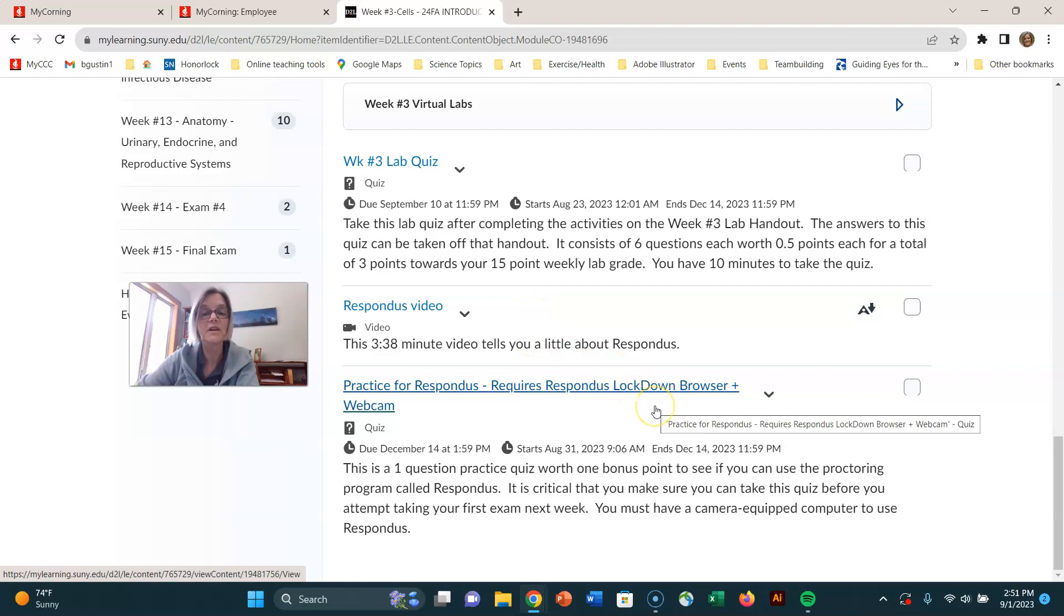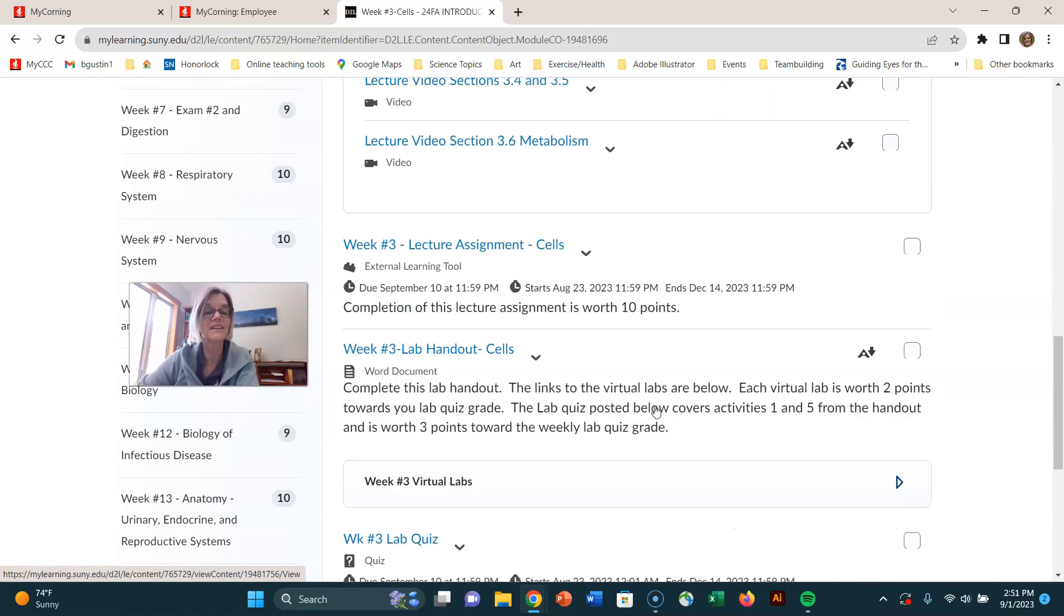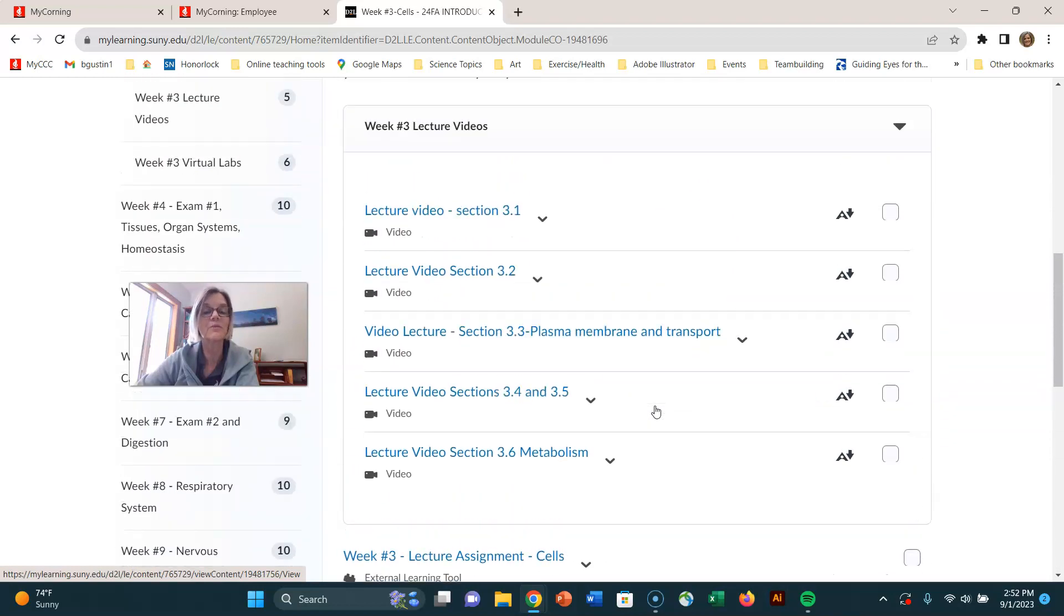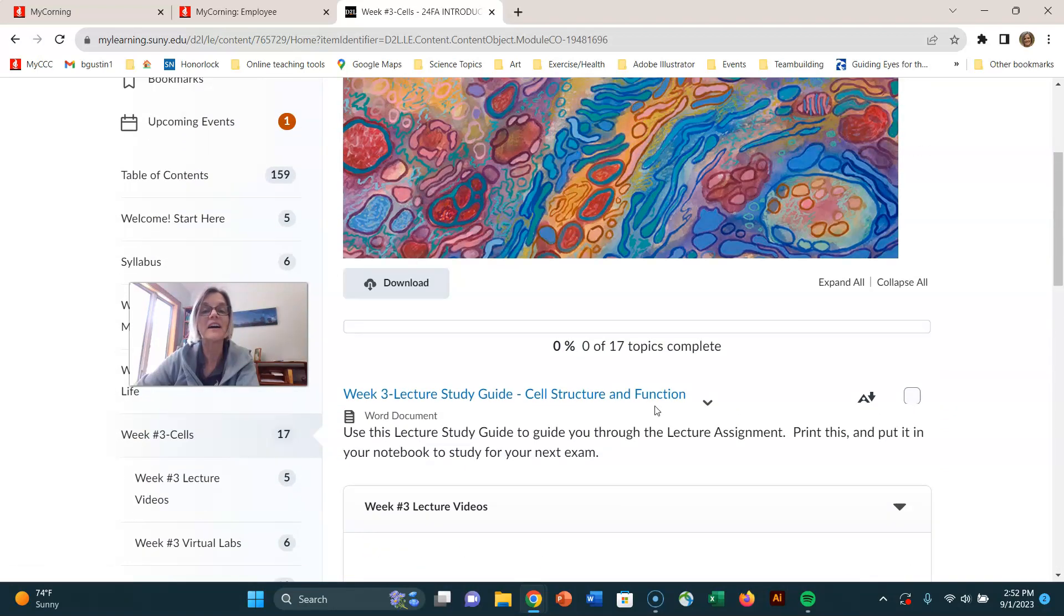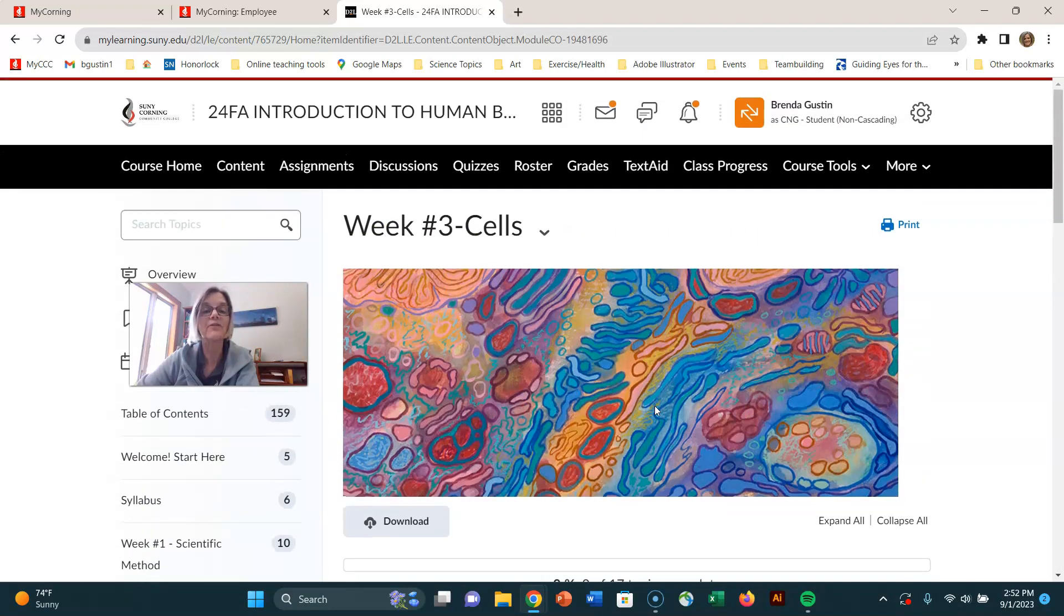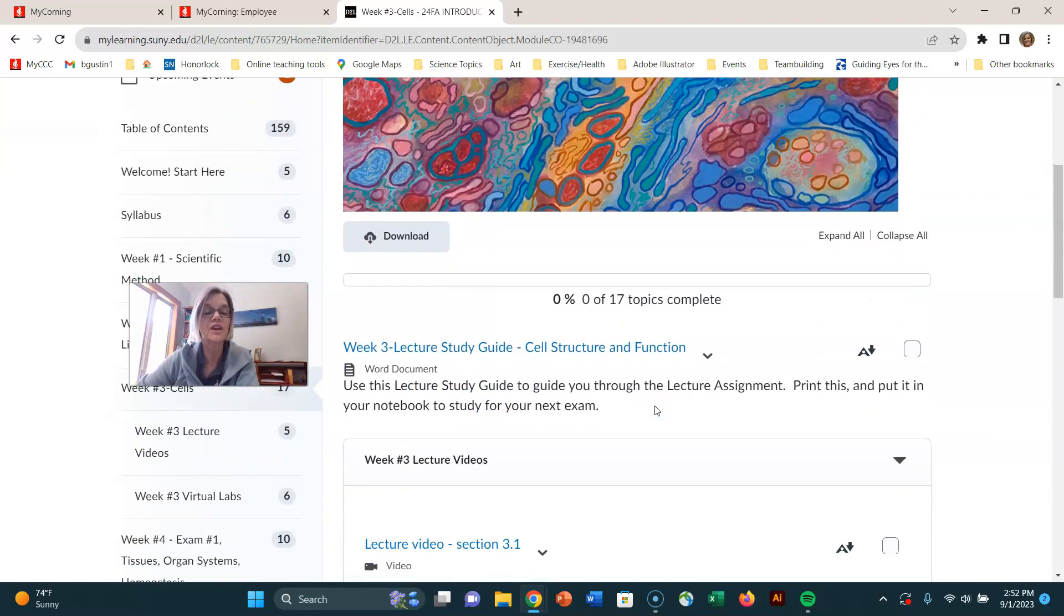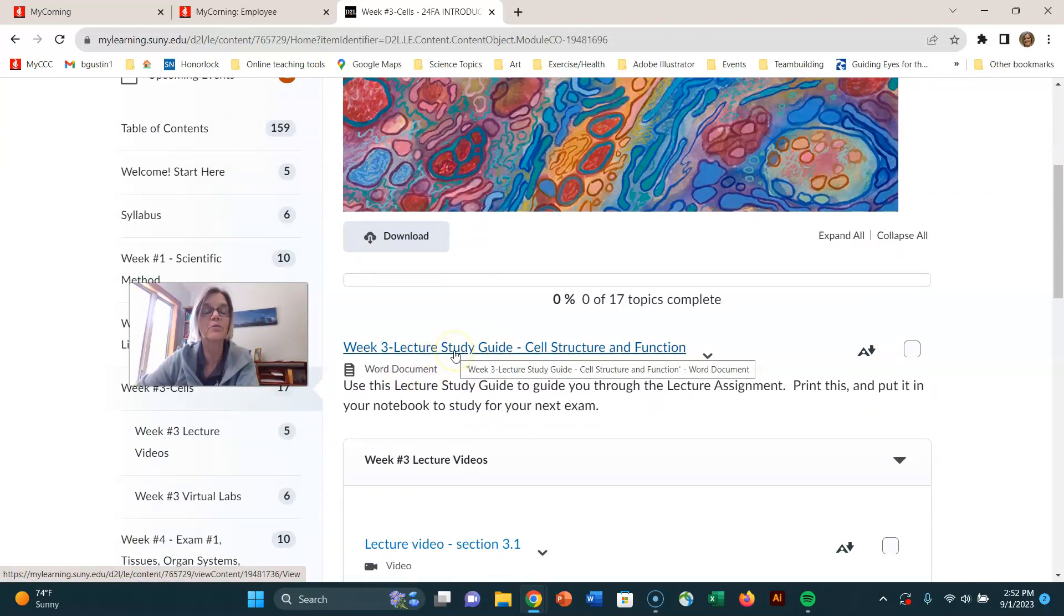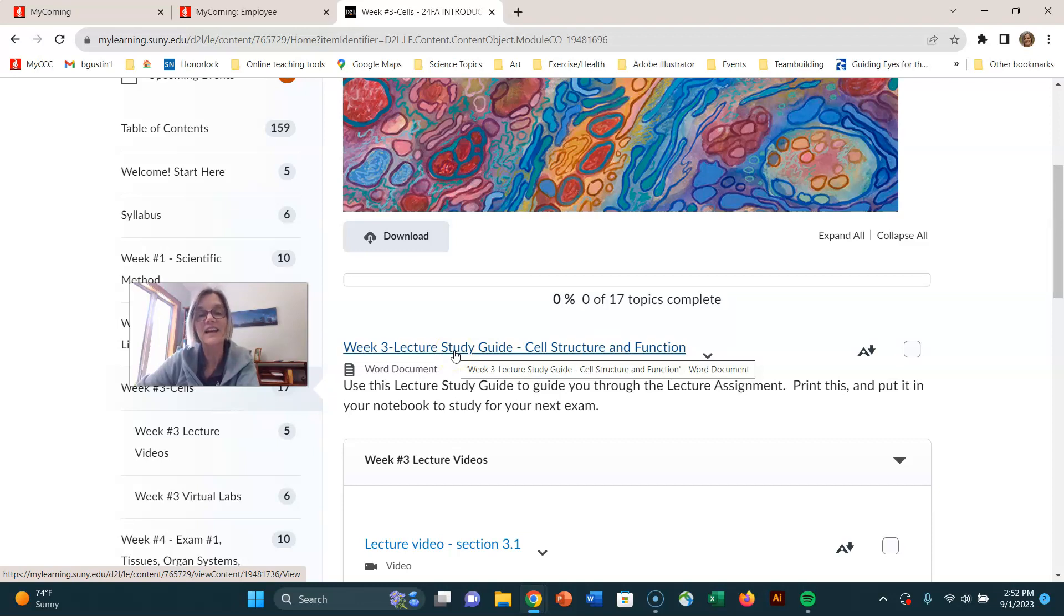So that's where you're going this week. You've got a lot on your plate. But week four, you're going to use your lecture study guides from week one, two, and three. You're going to study that material and you're going to take the first exam in week four. So that's what you're getting ready for.